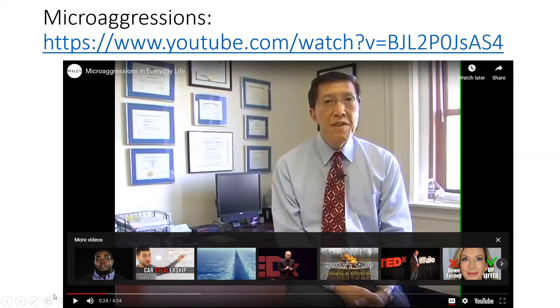If you couldn't hear it, I apologize — I'm going to press play again and keep it going. There are closed captions if you want to read along.